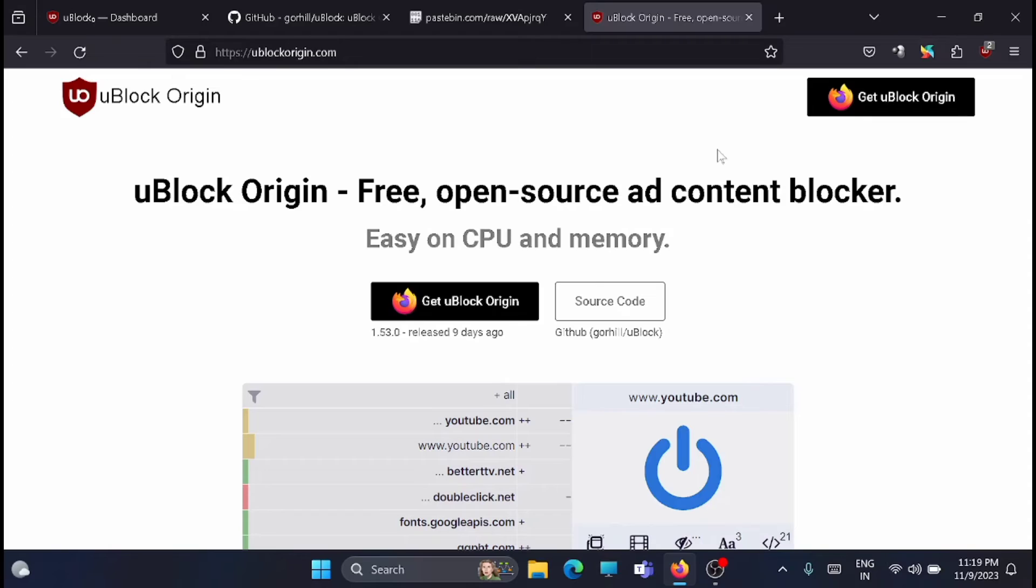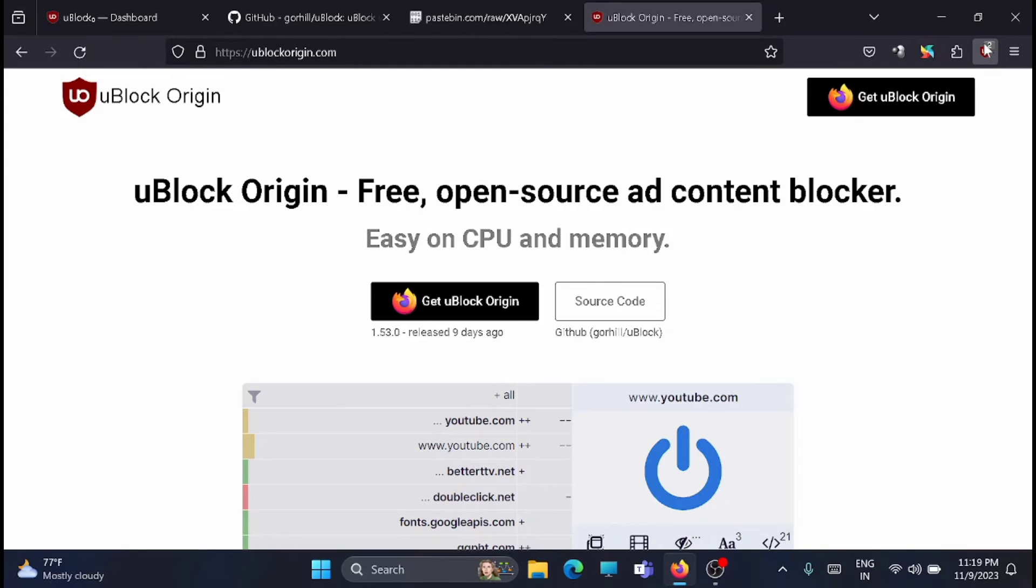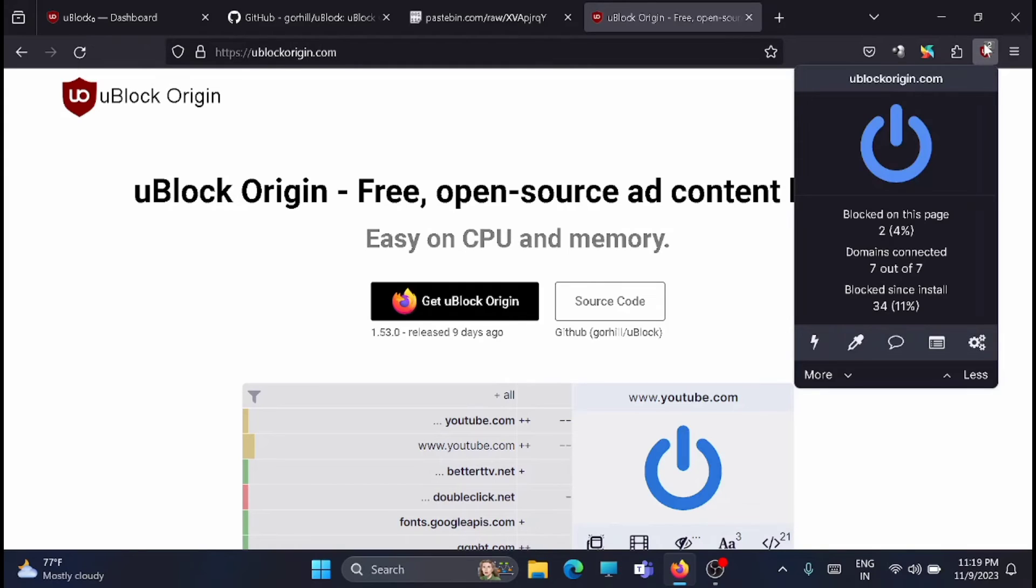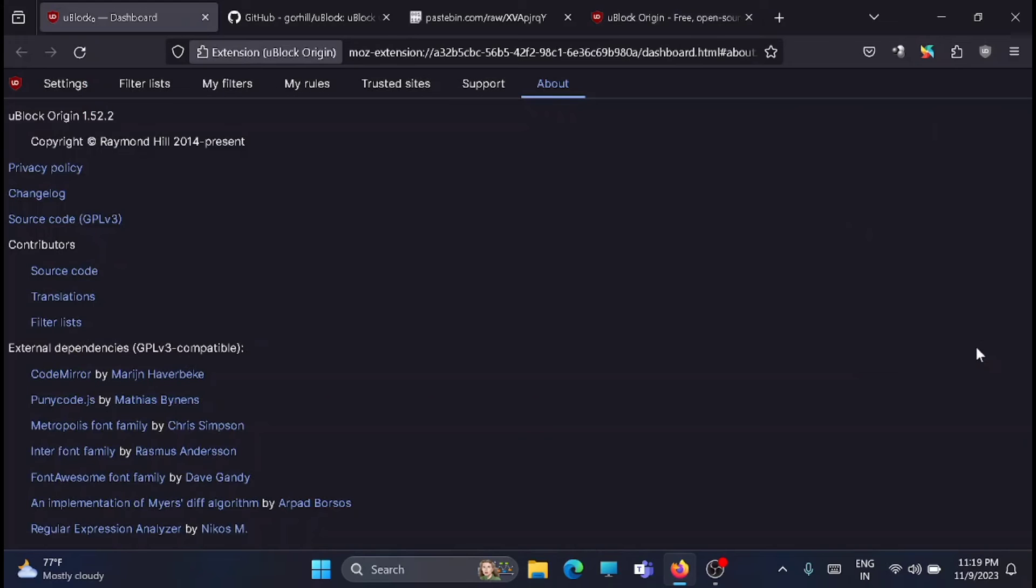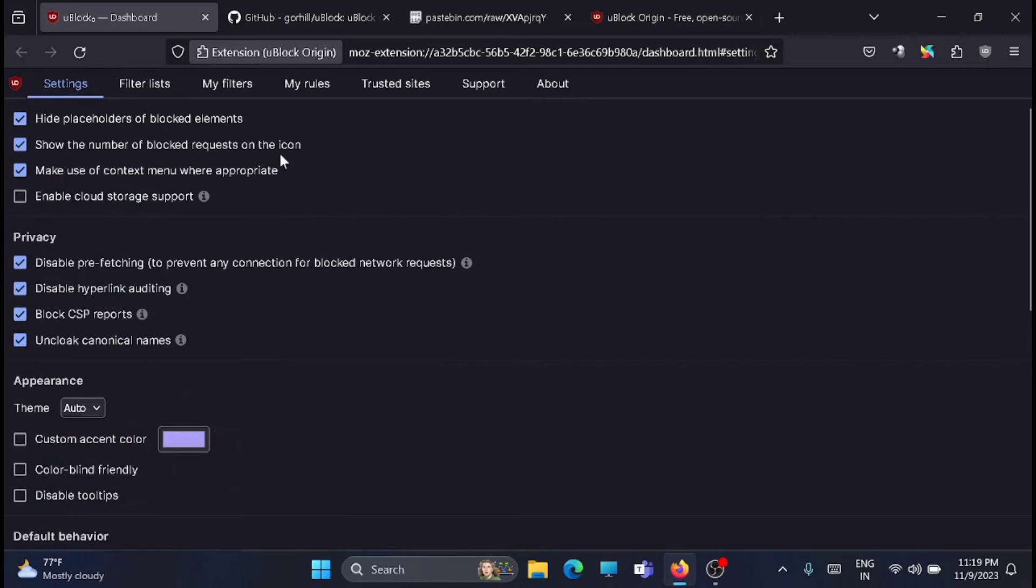Once it is done, you will see the uBlock icon on the top bar. From here, just click on the icon and then click settings. Here you will get all the settings related to uBlock Origin.